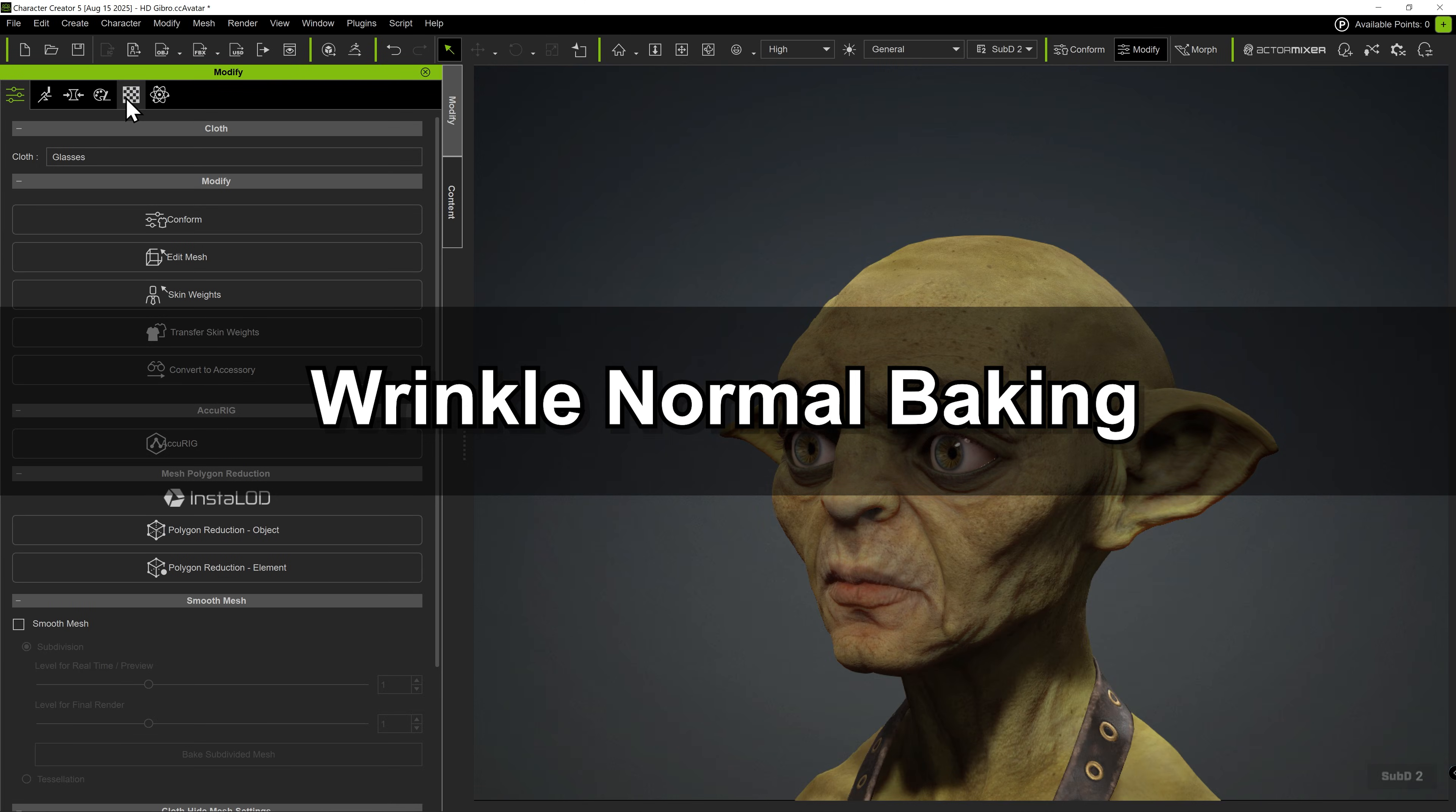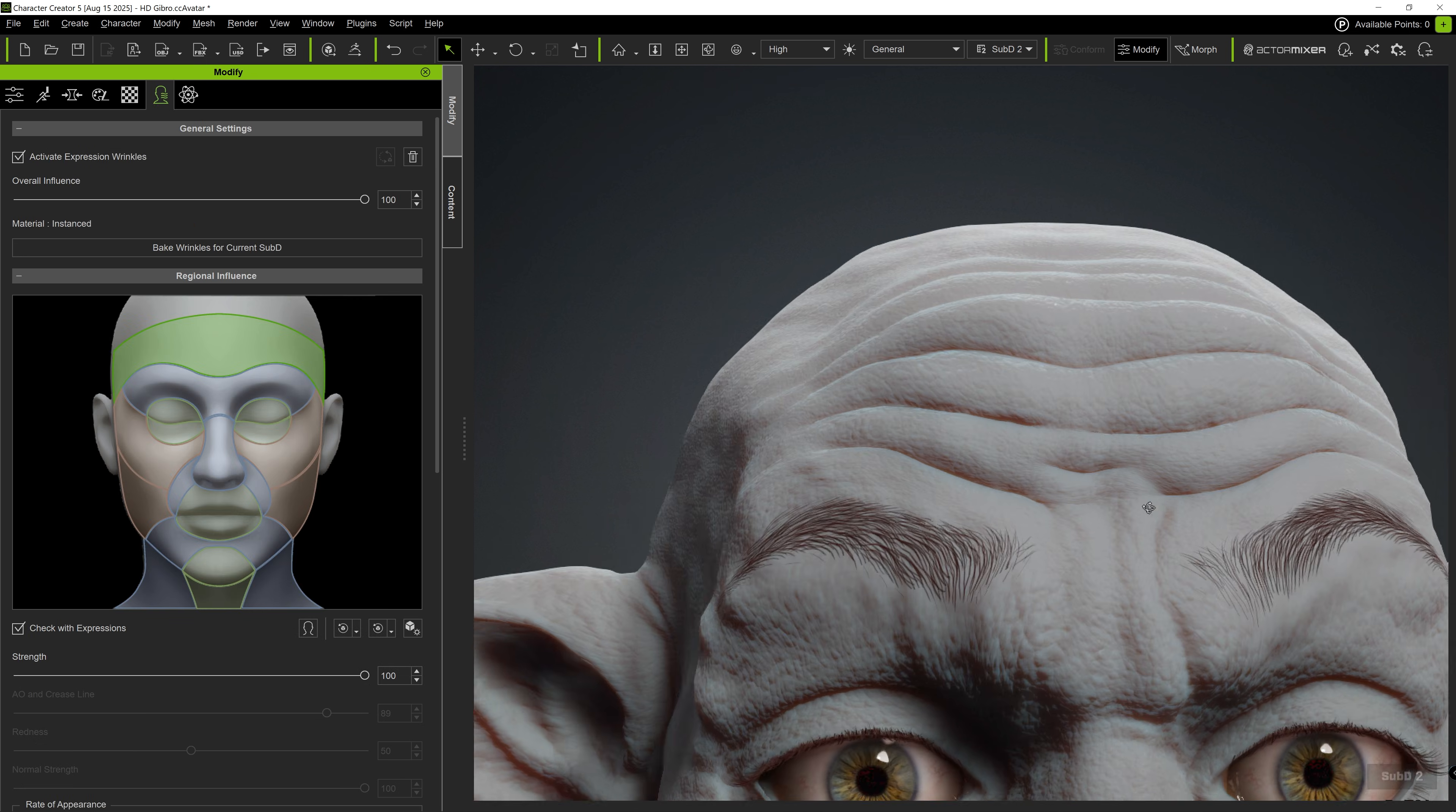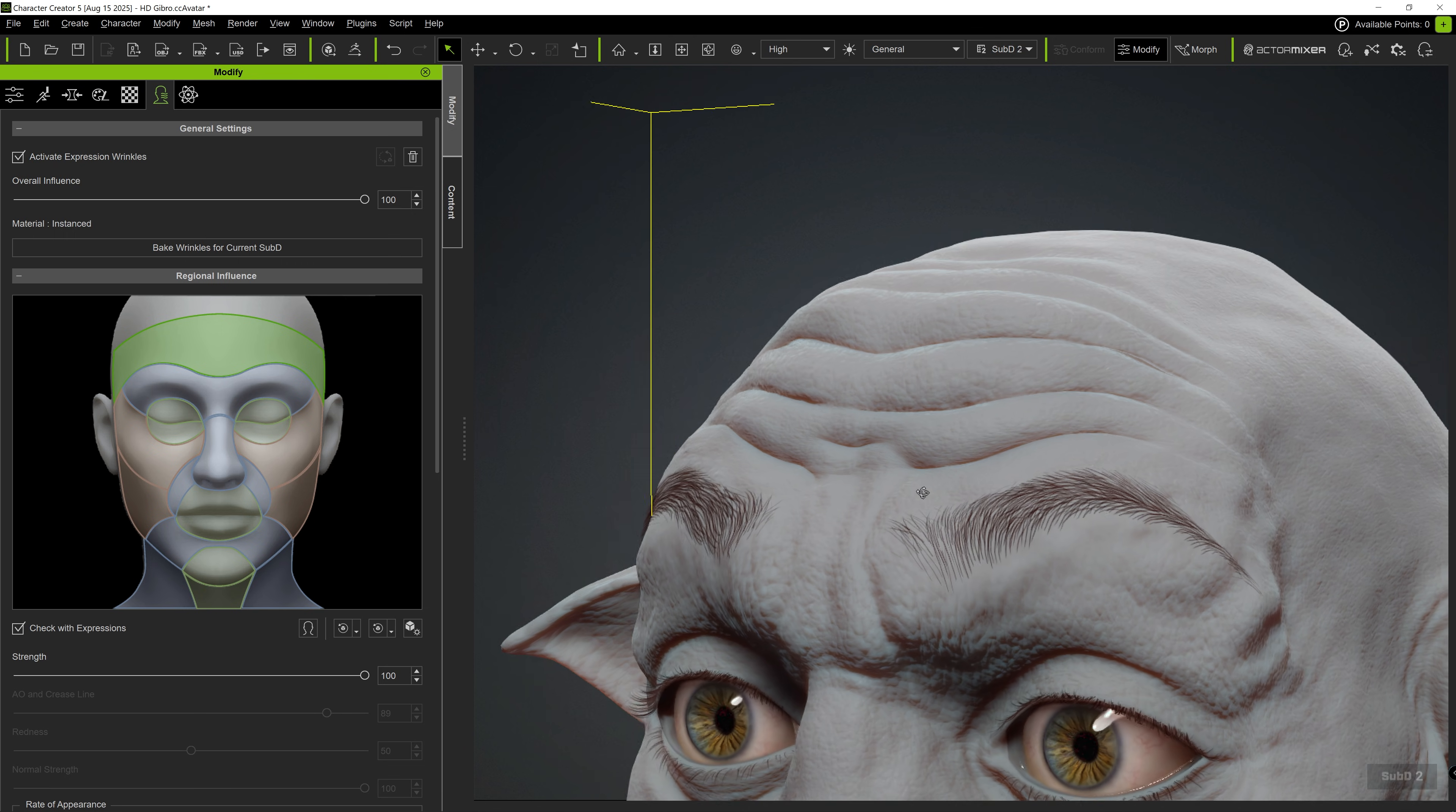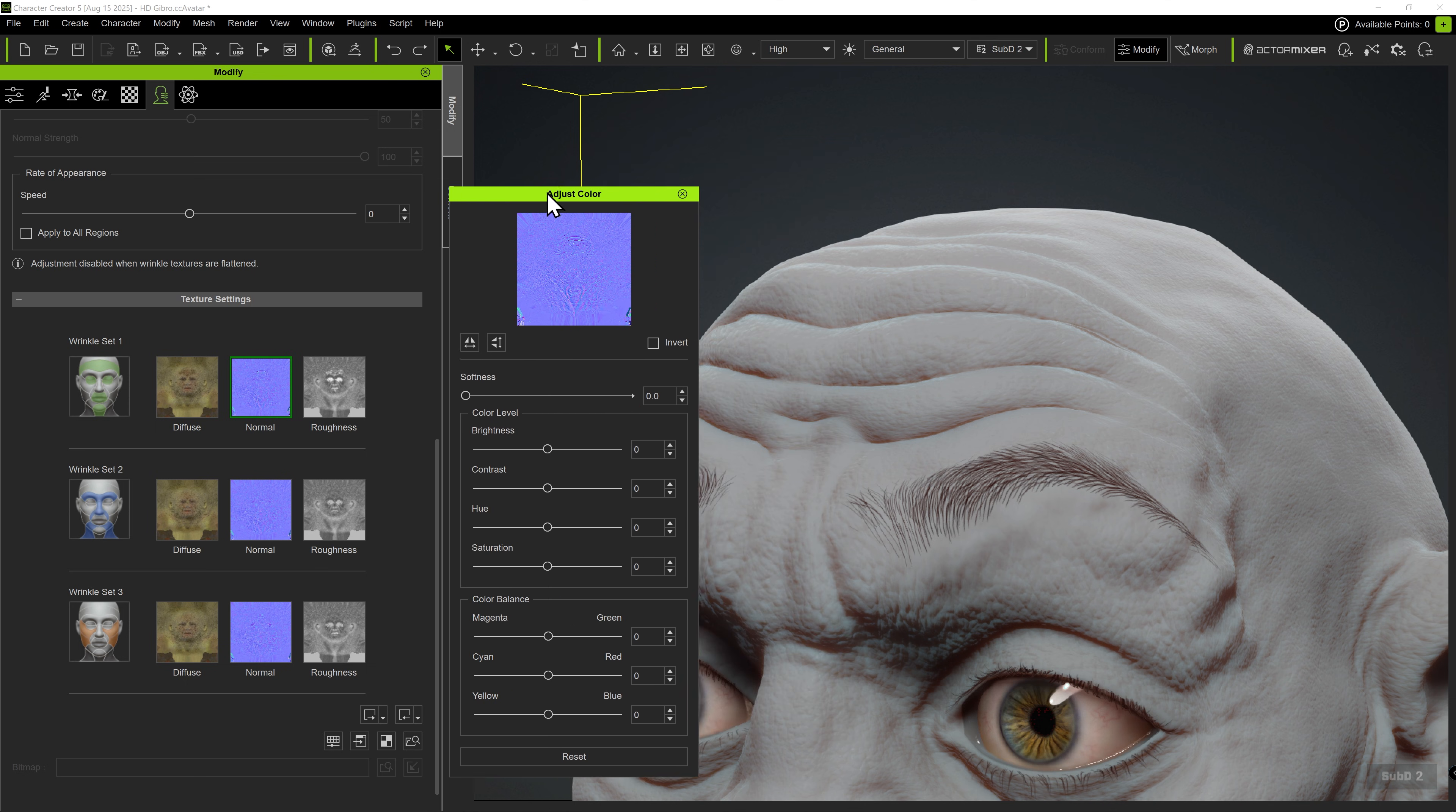There are also additional normal maps within the expression wrinkle system in Character Creator 5. For now, let's simulate a custom character with its own tailored wrinkles for a certain expression. First, disable the default wrinkle maps by applying a neutral gray color to them.